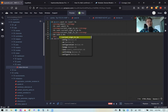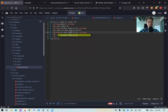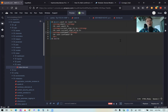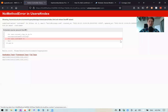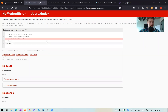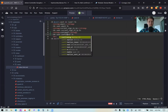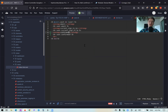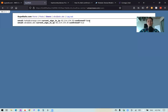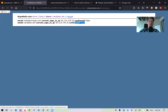We add user.confirmed? in the users view. Saving the changes and opening the users view, we can see one user is confirmed — the one currently logged in — and the other is not.